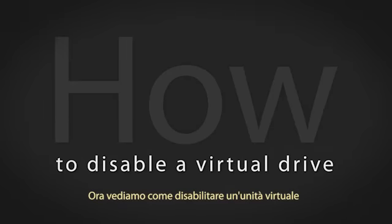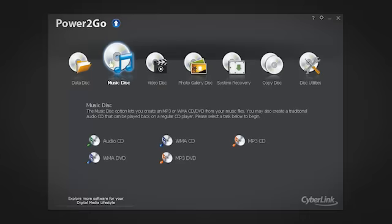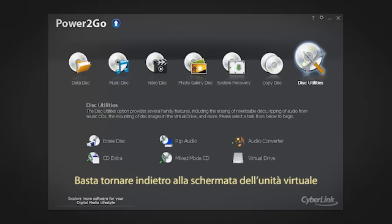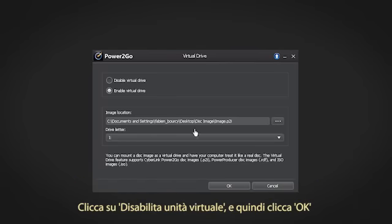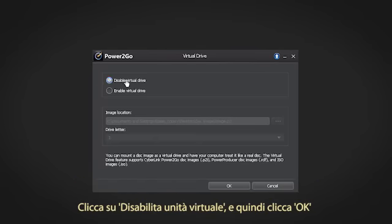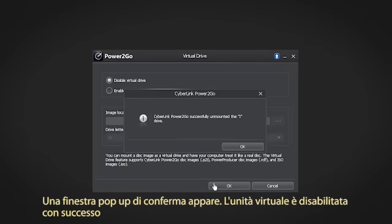Let's see how to disable the virtual drive. Simply navigate back to the virtual drive screen. Click Disable Virtual Drive and then OK. A confirmation pop-up window appears — the virtual drive has been successfully disabled.